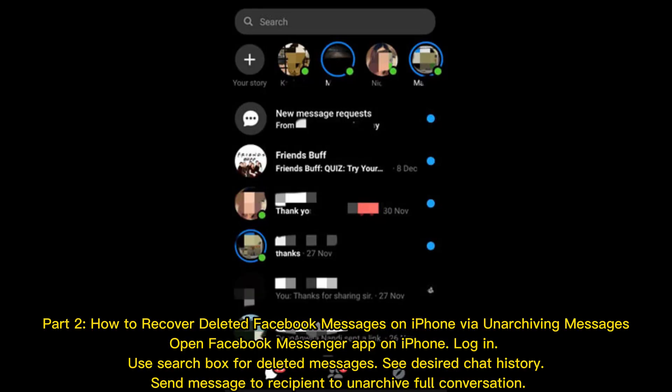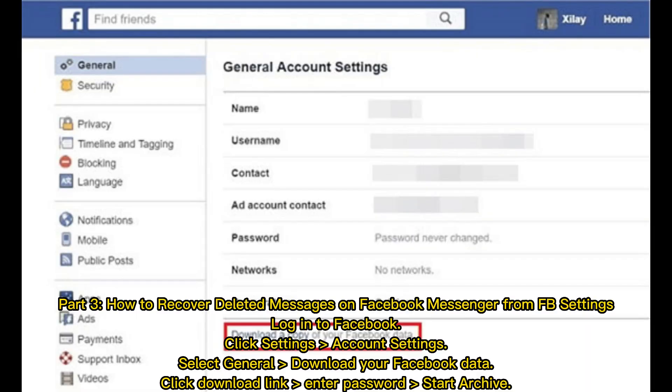Part two: how to recover deleted Facebook messages on iPhone via unarchiving messages. Open the Facebook Messenger app on iPhone and log in. Use the search box to find deleted messages, locate the desired chat history, and send a message to the recipient to unarchive the full conversation.